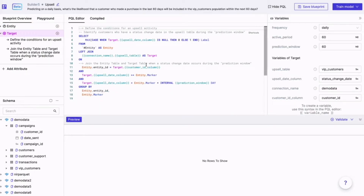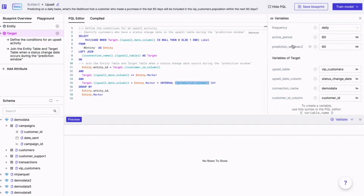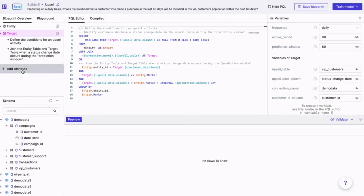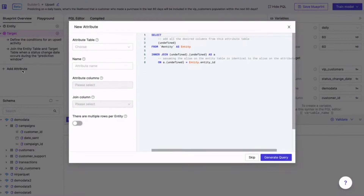The second main component is the target, which is simply the behavior we're trying to predict — in this case, an upsell, or more specifically, an additional purchase within a defined time period. Until now, we've been adding basic information to the model, but for learning to occur, we'll need to include all sorts of data about customers and customer behavior. This is what we call attributes, or feature data.